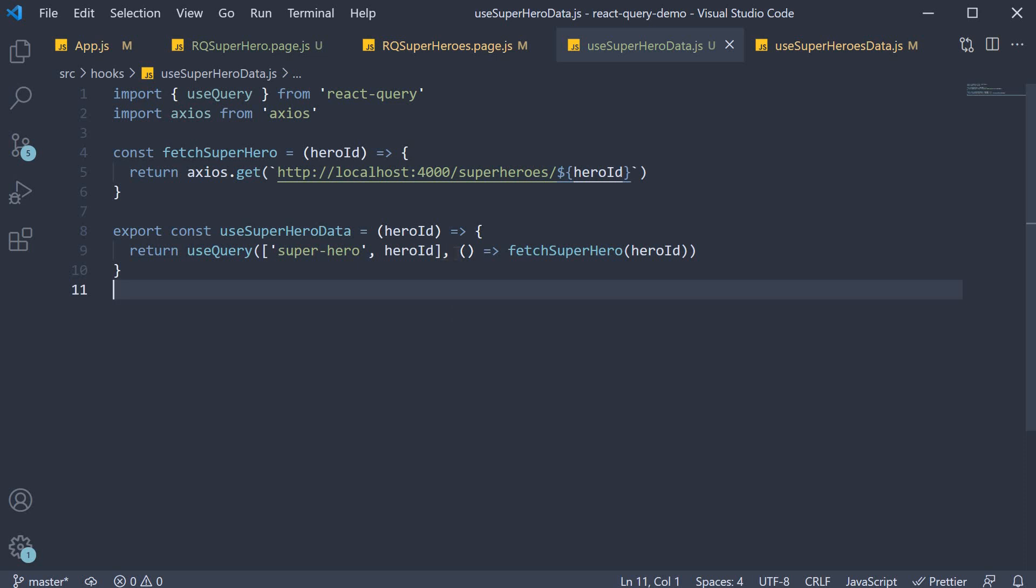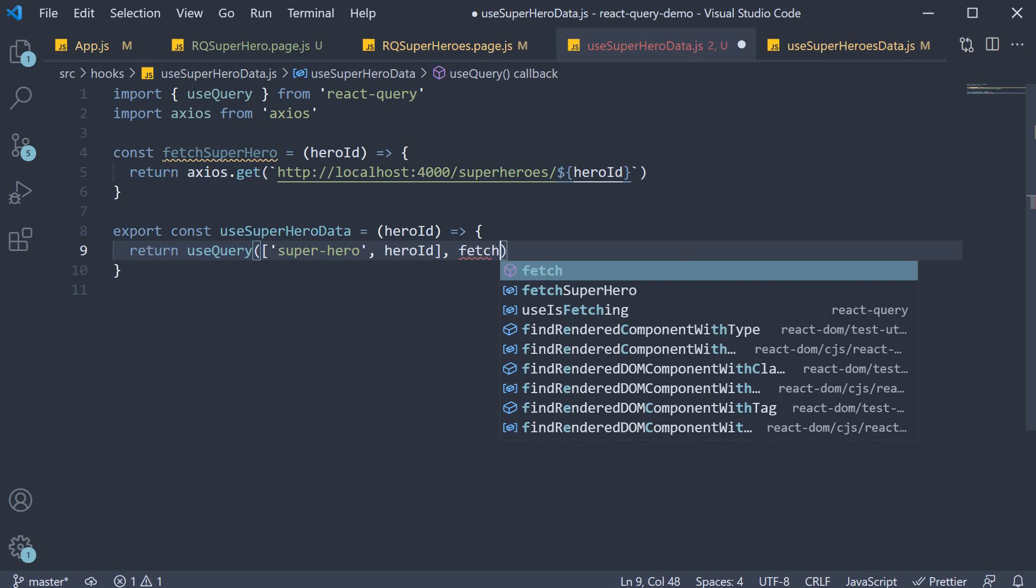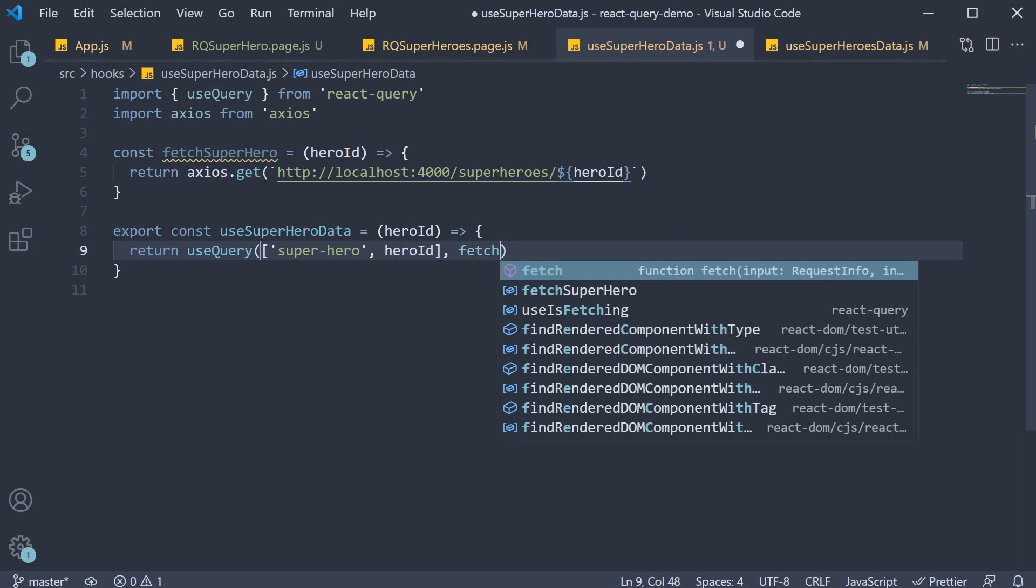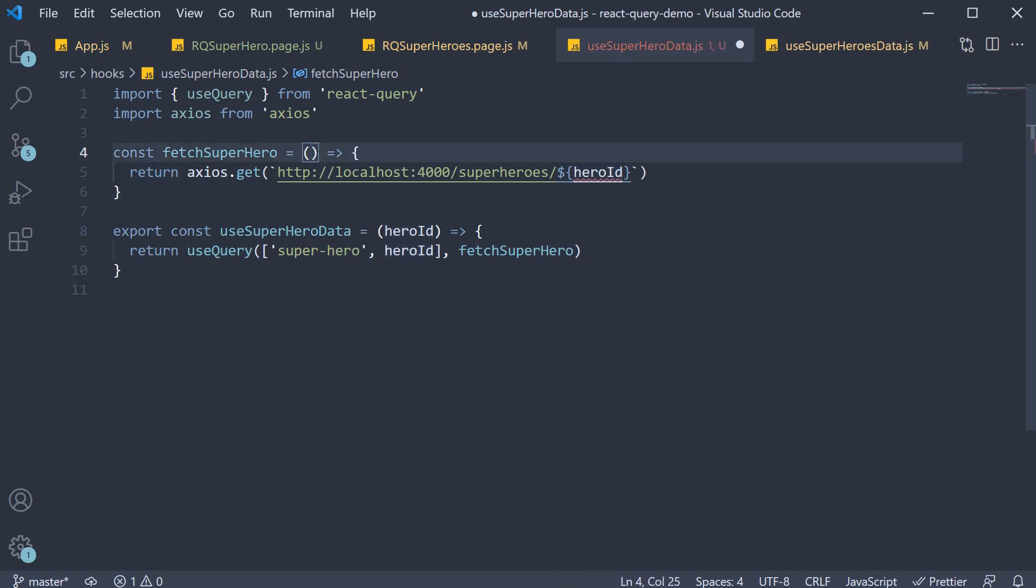So we can replace the arrow function with just fetch superhero. And then instead of hero id as a parameter the function receives various values of which we destructure query key.